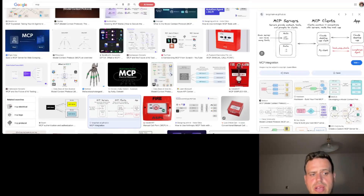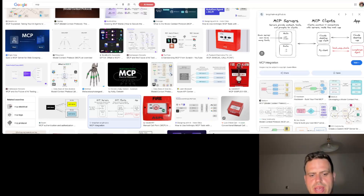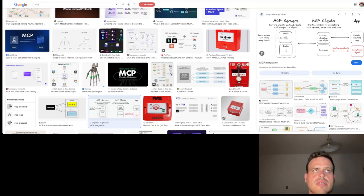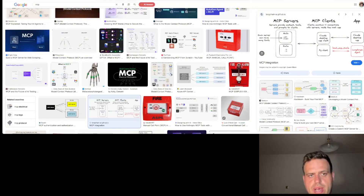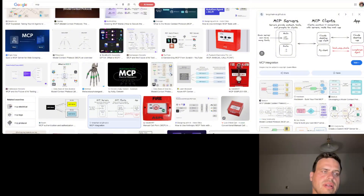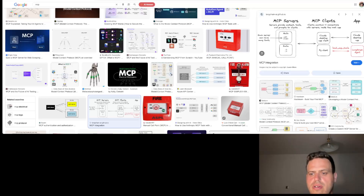Hi, here is Michal and today I will show you how to set up an MCP server. What is an MCP server? It's a way to connect AI assistants with external tools and datasets like APIs, local storage, files, etc. It's a way to easily enhance your AI model or LLM model with latest news or data from your customers or something like that.